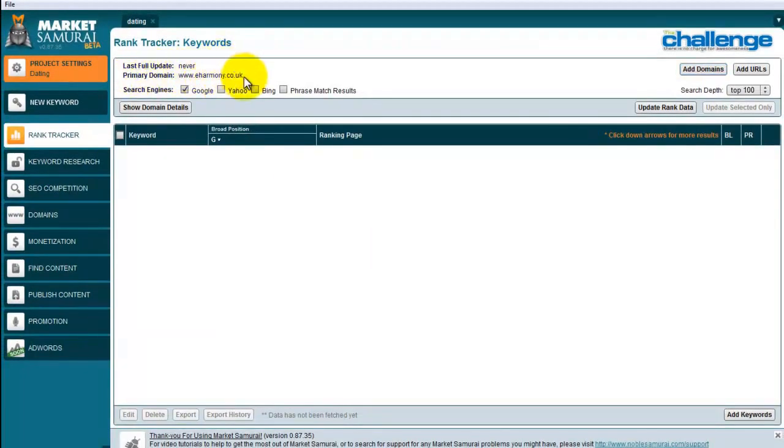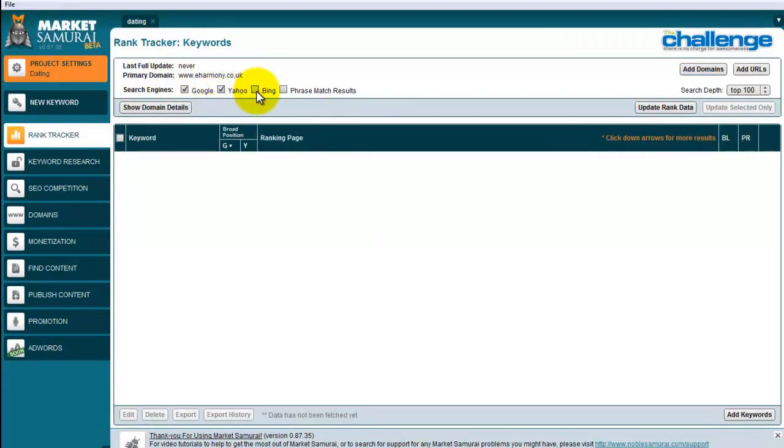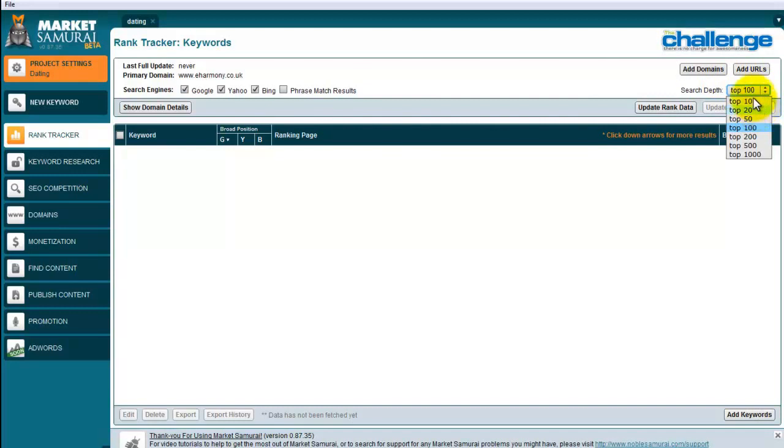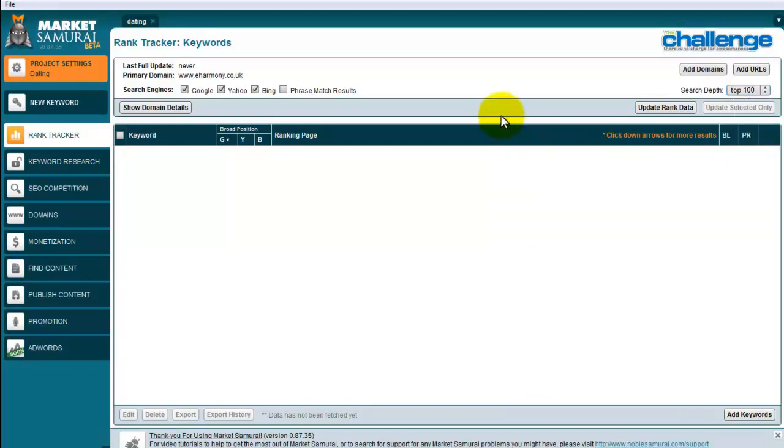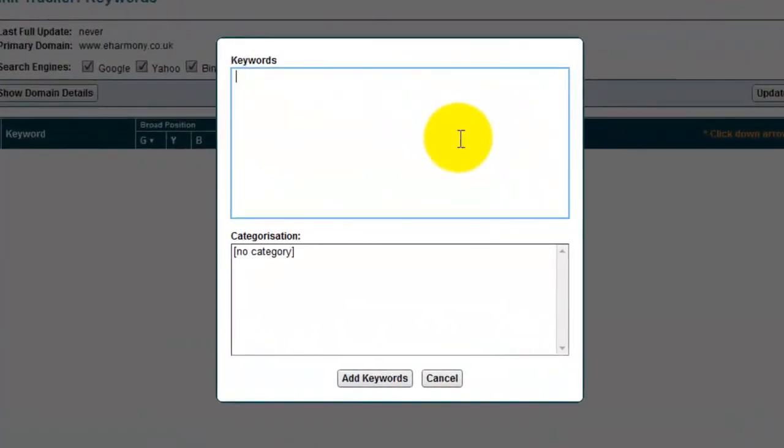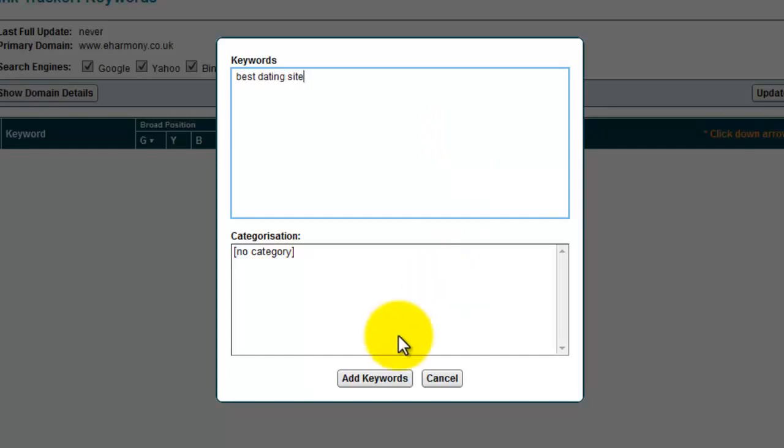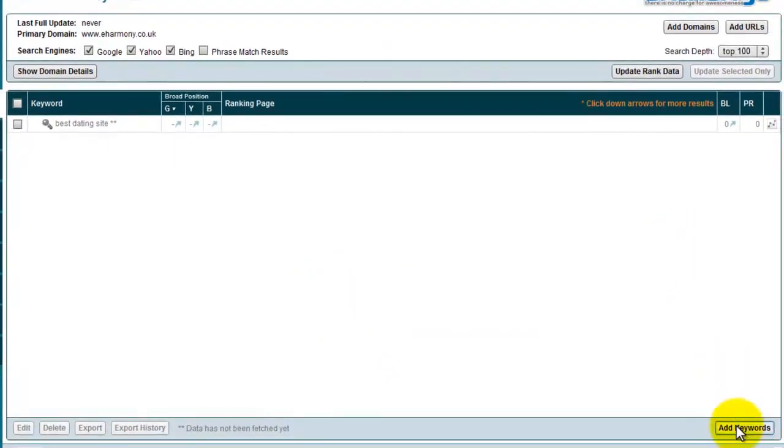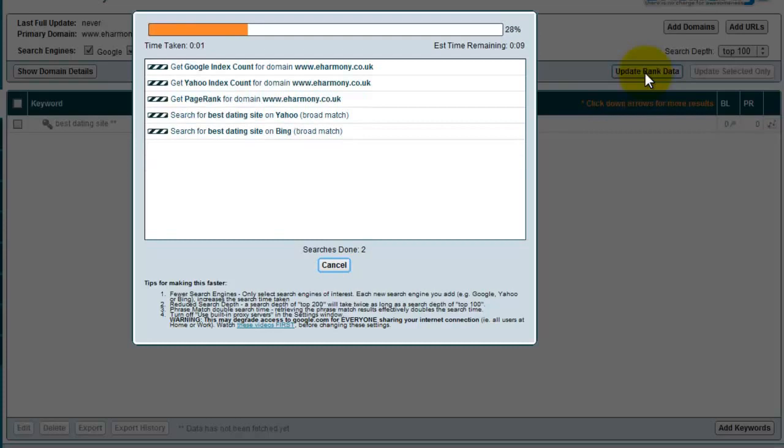Right here, I can add my domain or add URLs. I can add a domain, which is eHarmony.co.uk. I can also add URLs, which means I can add separate pages within that site and find out how they're ranking. Let's click add domains. I'm going to go for HTTP www.eHarmony.co.uk and click add domains right there. You can see now it comes up here as the primary domain. I'm going to look in Google and Yahoo and in Bing as well. I could do the phrase match results, but that's going to take a lot longer to do. I can also find the search depth. I know for a fact that eHarmony is high in the search rankings. It's actually probably within the top 10, I imagine. Let me do top 100 just to show you exactly where it's ranking.